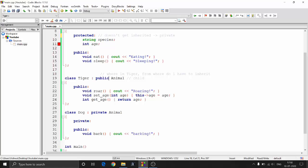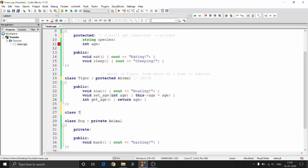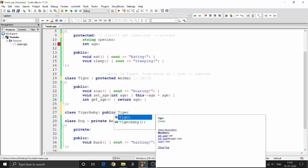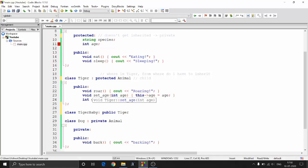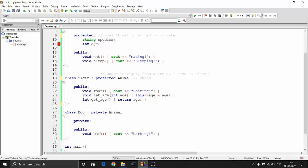To recap: protected inheritance means everything goes into the protected section. This is useful for multilevel inheritance — for example, a TigerBaby class can inherit from Tiger using 'public tiger', and properties from Animal flow through Tiger into TigerBaby. That's how inheritance boosts your programming. The next video will cover other types of inheritance, constructors, and destructors. Happy coding!